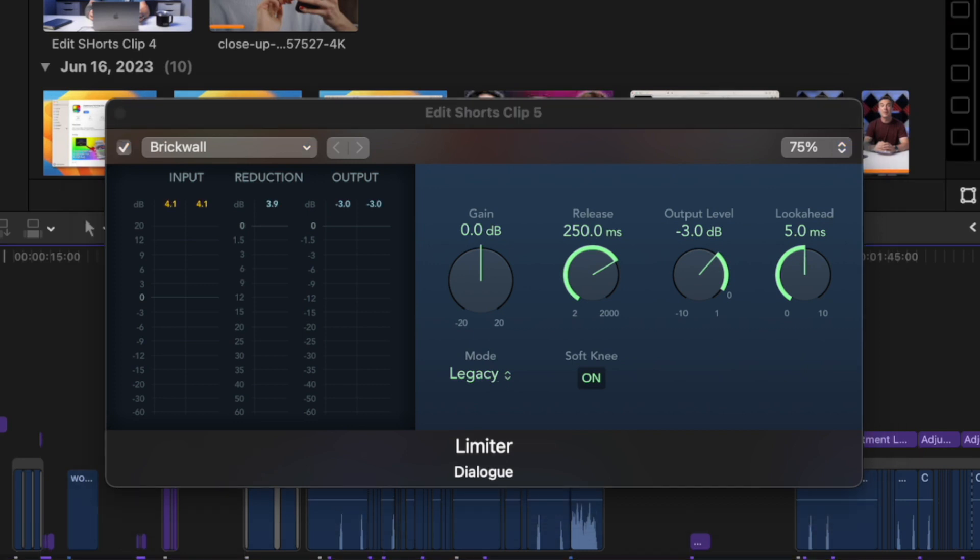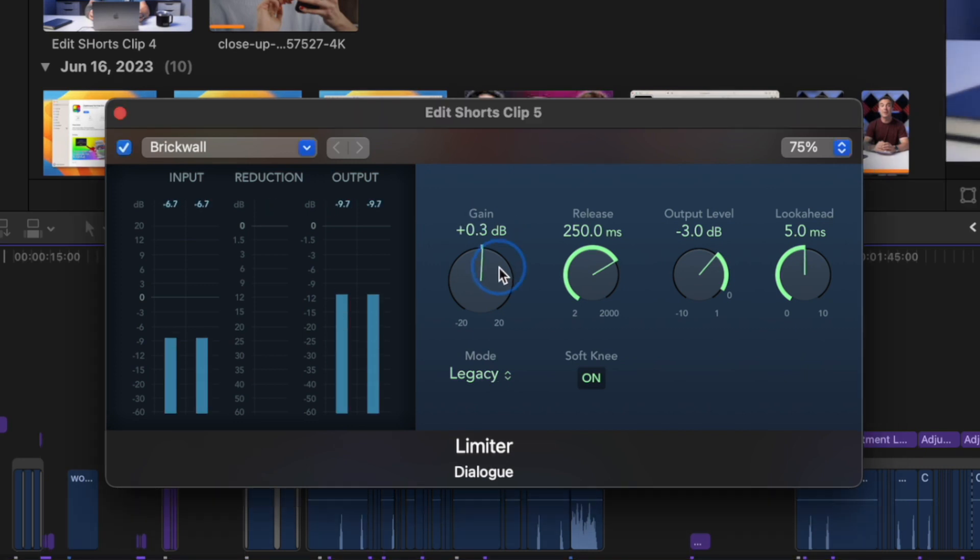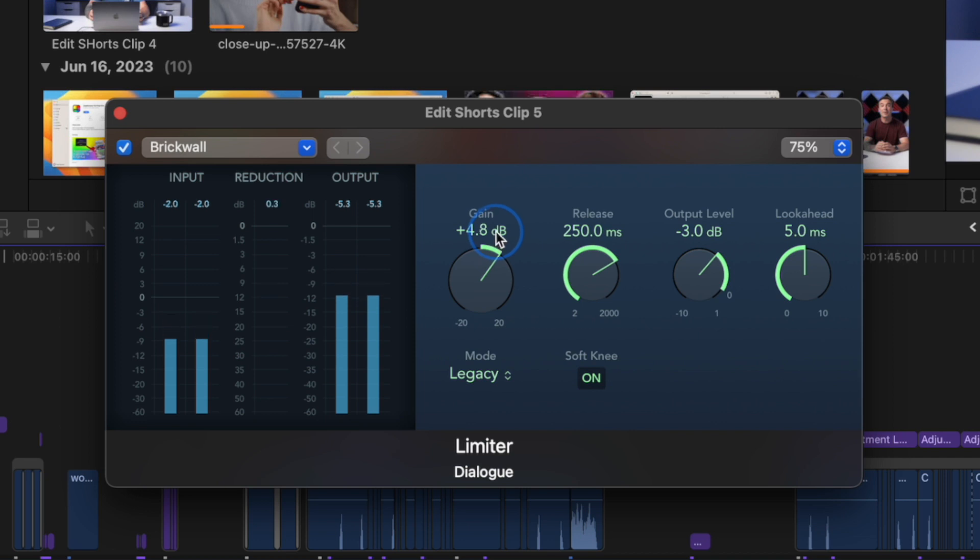The last thing we need to adjust is gain. Play back your clip and drag up the gain slider until your reduction meter is reading between 1.5 and 3 decibels. This will give you the most natural sound.